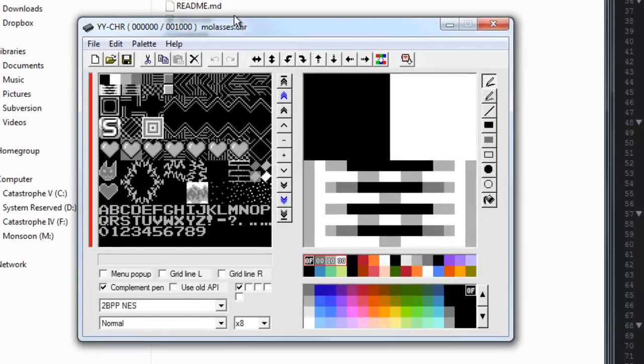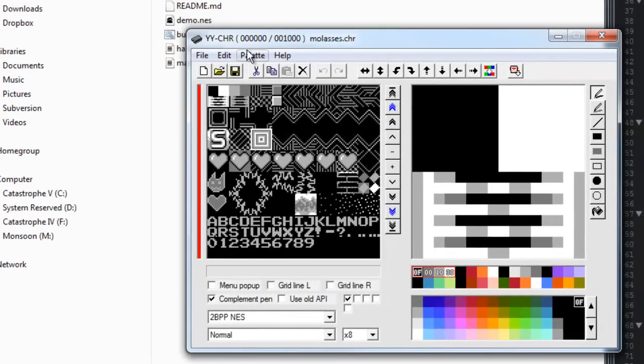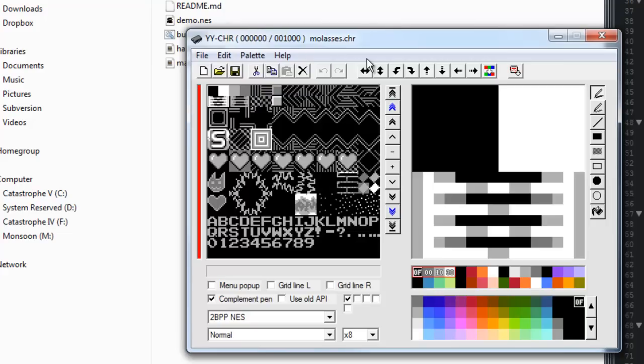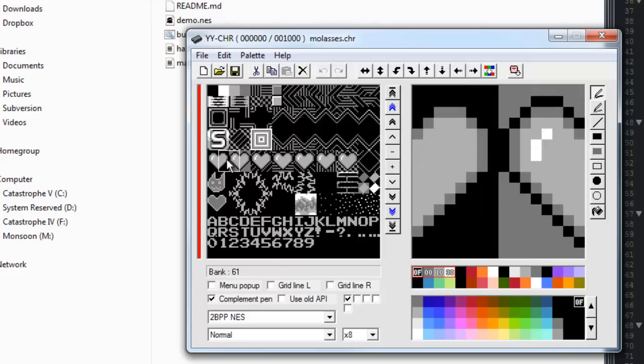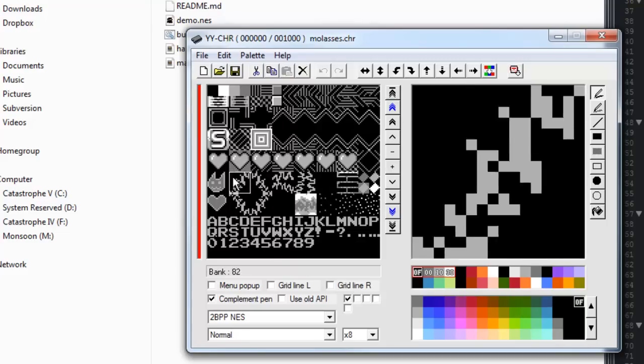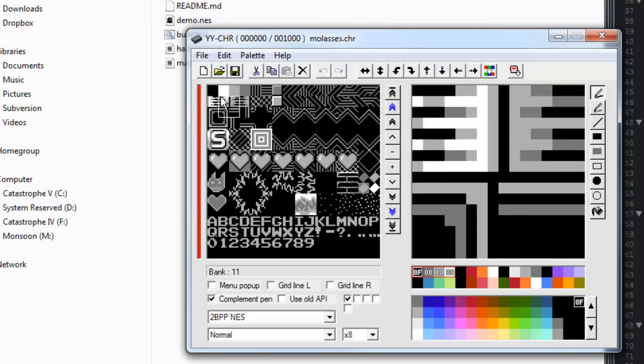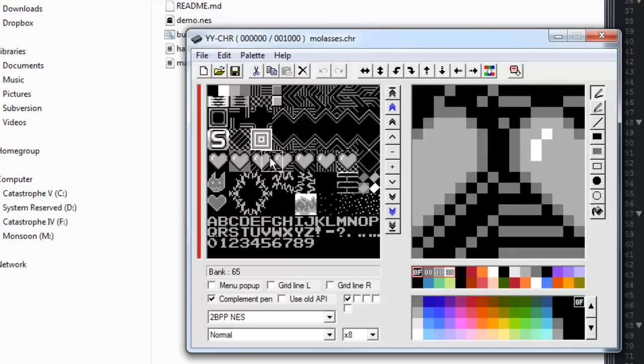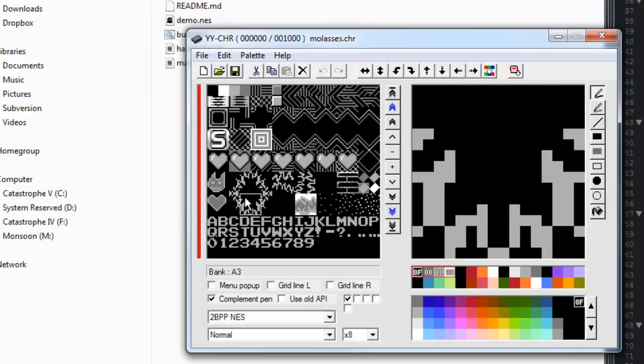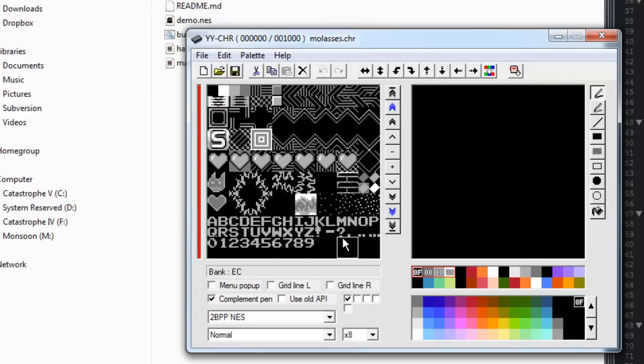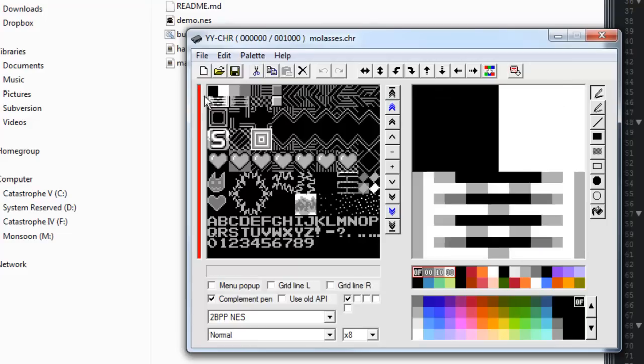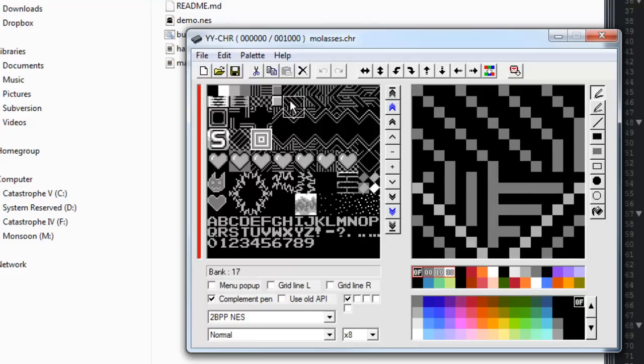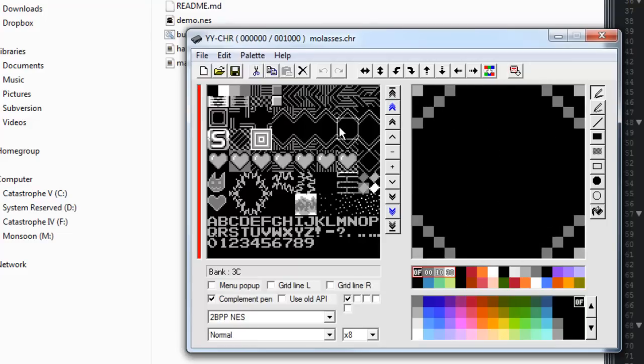That program is actually freely available on the internet and it can edit character tilesets that are in the NES file format or the binary format the NES expects. So right here I have this really shitty list of tiles here, we've got different stuff, we've got a bunch of hearts and grass and letters and stuff and a bunch of different little stripe patterns and things.